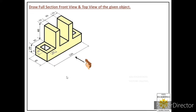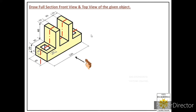Full section means we cut this object from its center line using one cutting plane, which divides the object into two equal parts. Since the object is symmetric about its horizontal line, we cut along this center line and remove the front half portion between the observer and the cutting plane. Whatever remains at the back — we draw the orthographic image of that — and that is called the full section front view.